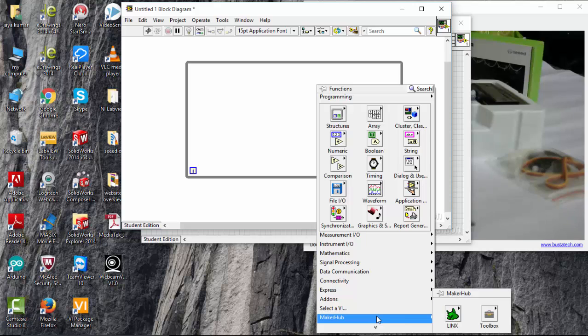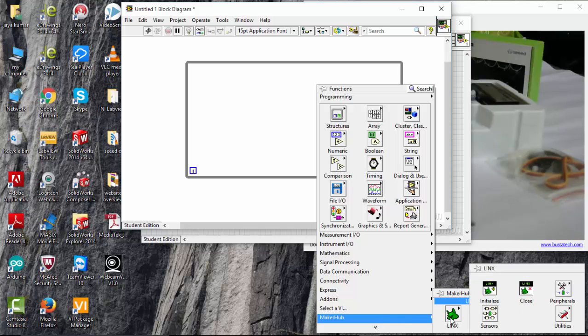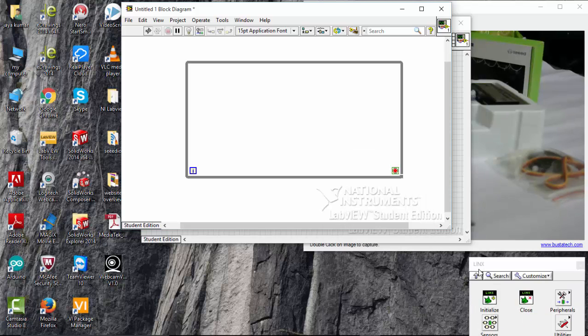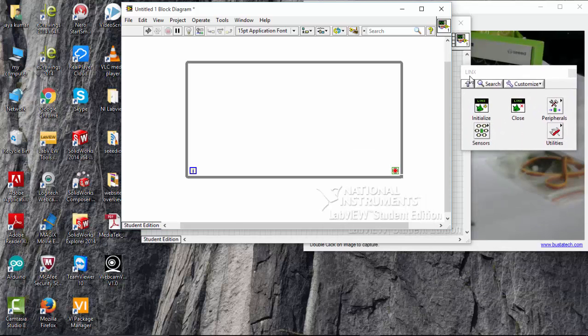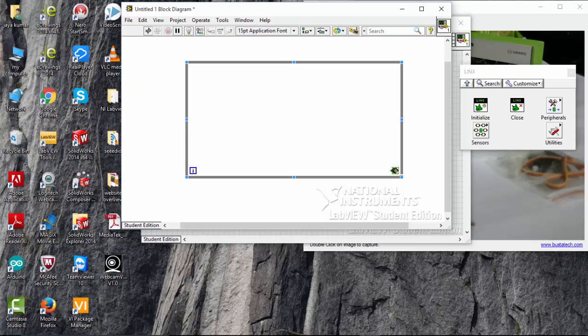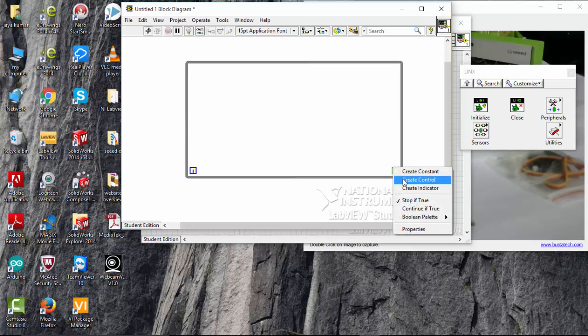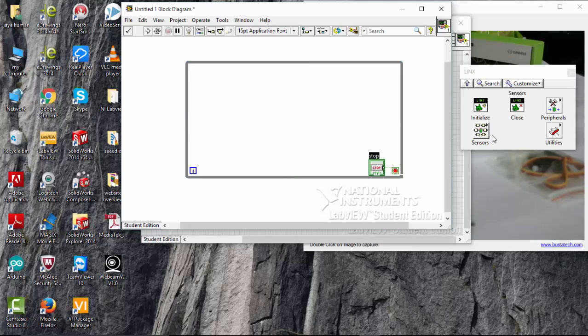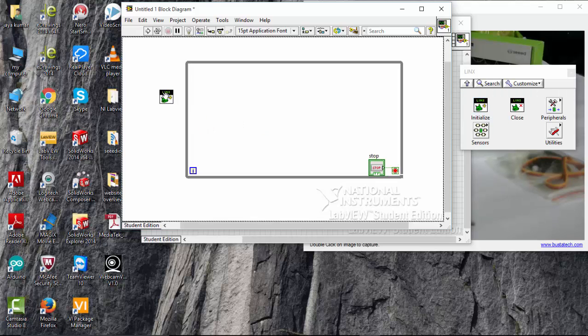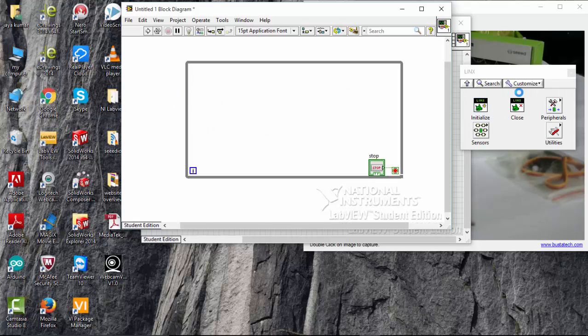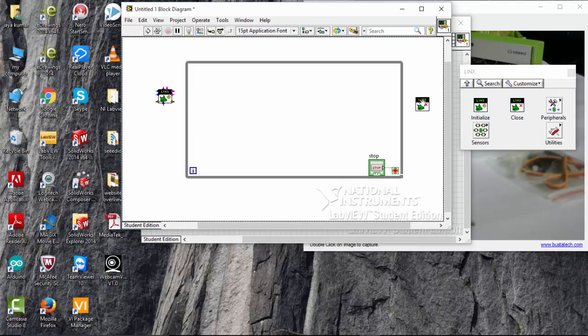Go to makerhub, links, keep it here, and go to this red icon, click create control, and go to initialize, and then close it.